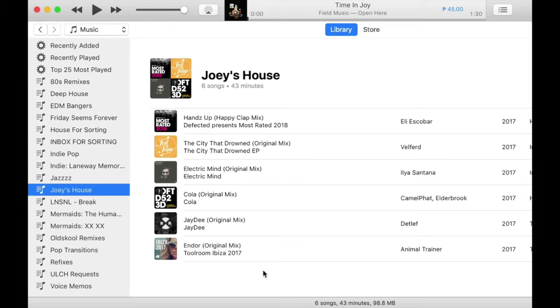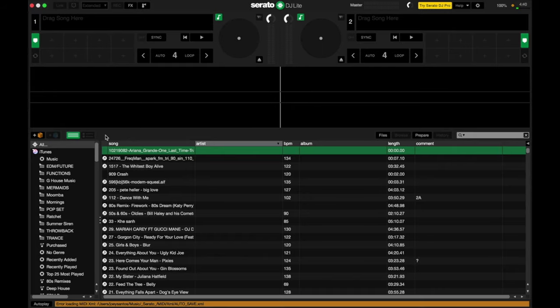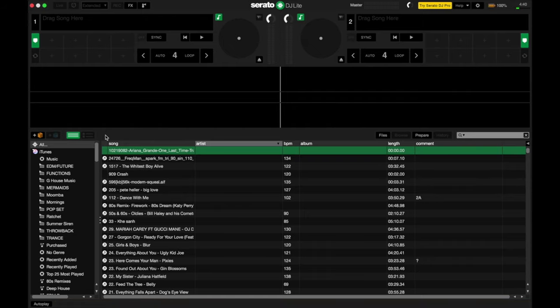Now in Serato DJ Lite, you can do the same thing. This time, playlists are called crates. It's helpful to use crates when you'd rather prepare your music in Serato DJ Lite. Right, so here we are. We've got Serato DJ Lite open.